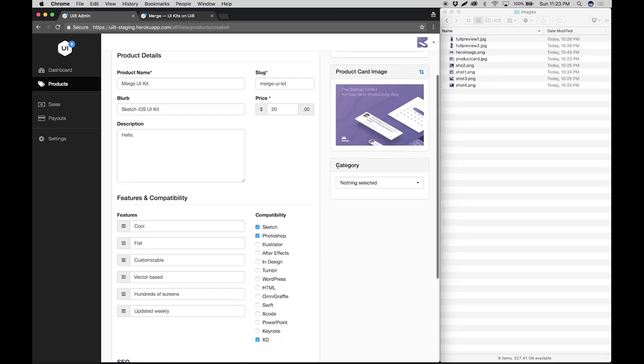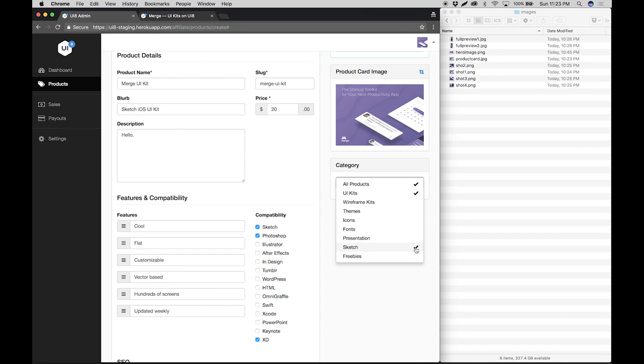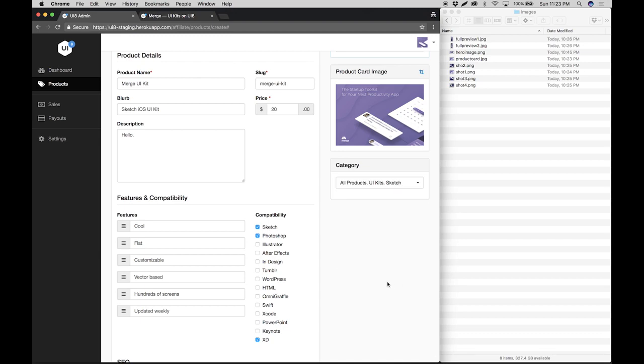Once that's there, you can proceed to the category, and here you always want to select all products. In this case we are publishing a UI kit, so we want to select that. And this product is available for Sketch, so we want to select that as well. Sketch has its own category on UI8, so if you have a Sketch product make sure to always select this option.